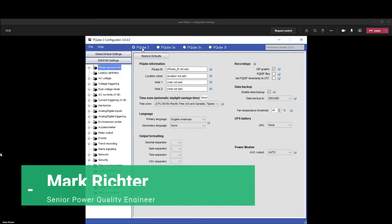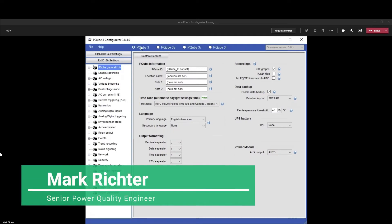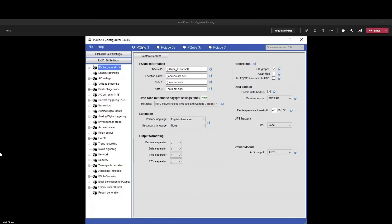The first thing we need to do is select on this bar at the top which PQ we have. From this one we have a PQ3 PQID. This is usually the name of a machine, motor, pump, a process, or location. We could say this is pump motor.